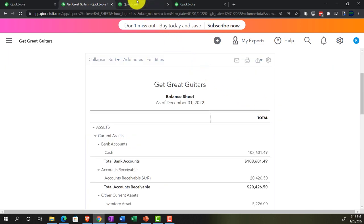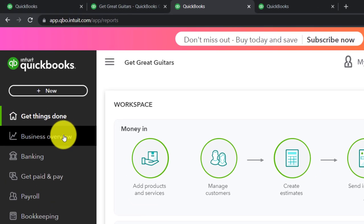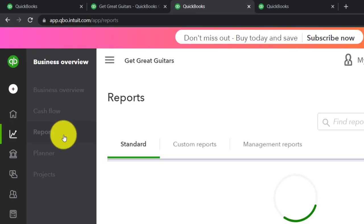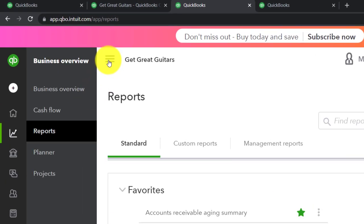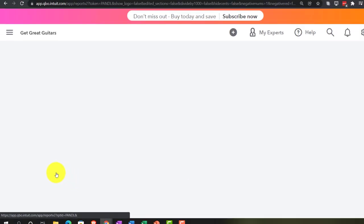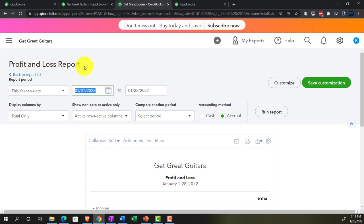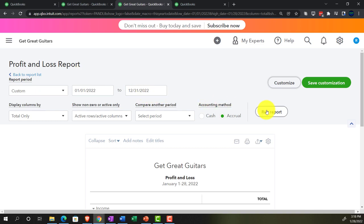Tab to the right, then business overview again. Close up the hamburger and open the profit and loss — the P&L, the income statement. Change the date range to 01-01-2022 through 12-31-2022 for a year-to-date income statement.